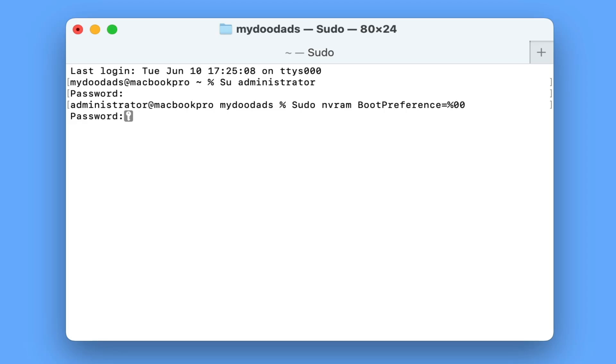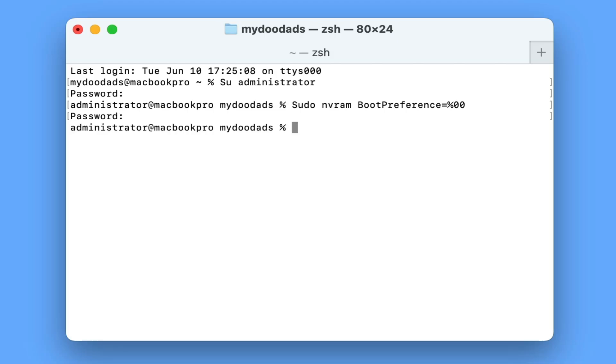After pressing enter, we're once again asked for our administrator's password. However, after typing the password and then pressing enter on our keyboard, there is no confirmation message that the settings have been changed, so we now need to test that our changes have worked.